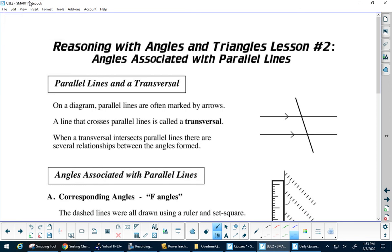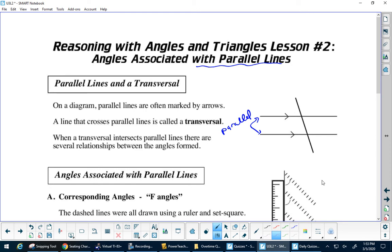Now we're looking at more rules — more things to know. What we're going to be talking about today is working with parallel lines. You put these little arrows on them; this means that these are parallel lines. And if you have a line that crosses two parallel lines, this is called the transversal. When you have two parallel lines cut by a transversal, some unique things happen.